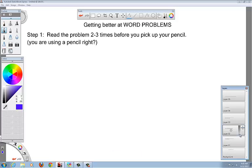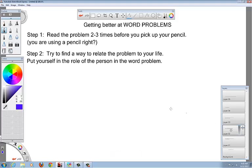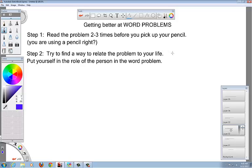The next step is to try to find a way to relate the problem to your life. Put yourself in the role of the person in the problem. This is key to understanding what the problem's asking, and that's everything. Most people fail at word problems because they don't know what the problem's asking. That will help you.